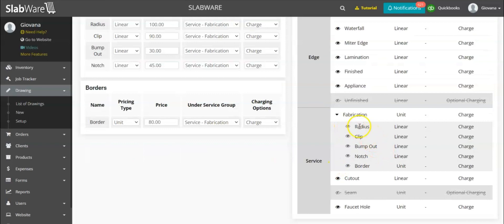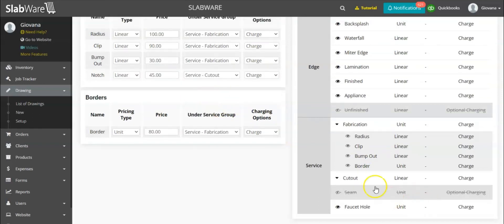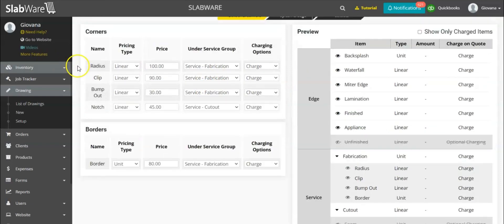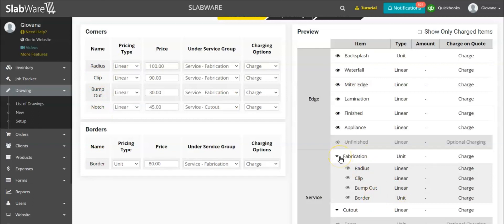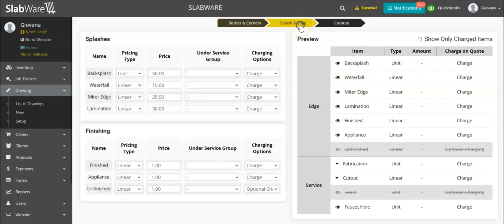If you click on the fabrication group, you should be able to see all of the fabrications you've added to this drawing. But if I change the notch to a cutout, as you can see it will disappear from fabrication and appear under 'cutout,' because that's the group I put the notch in. All of the other items — border, bump out, clip, and radius — remain inside fabrication. This simply groups items, services, or cutouts under the same topic so they're not listed one by one.